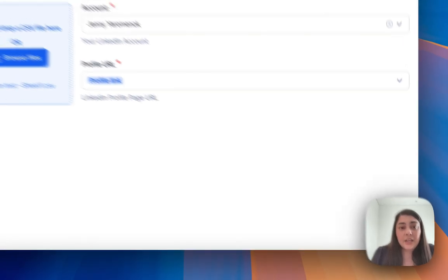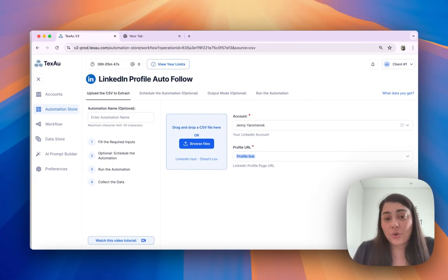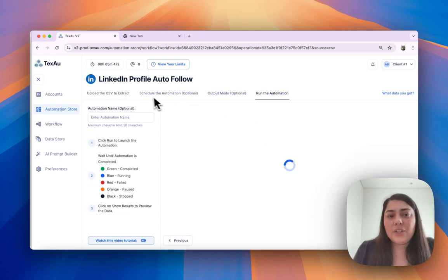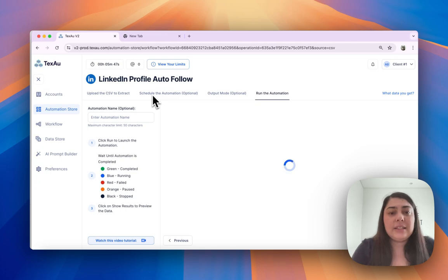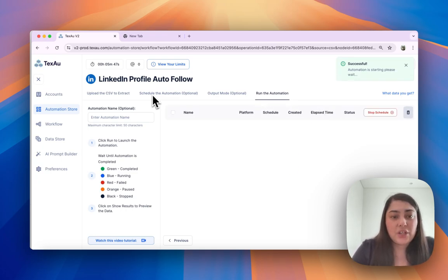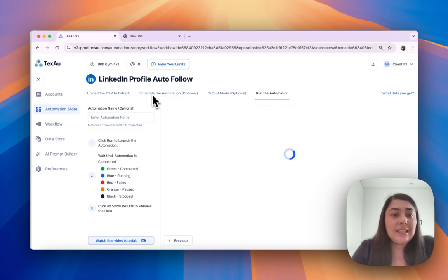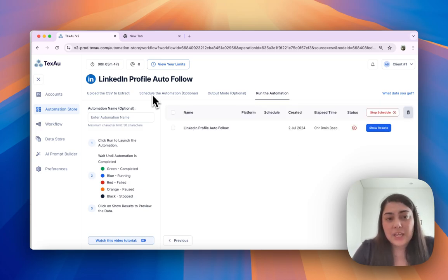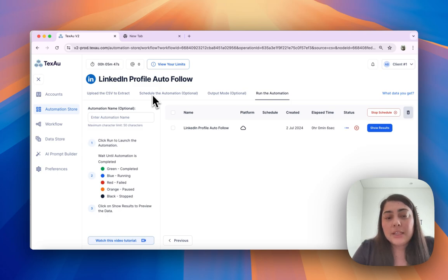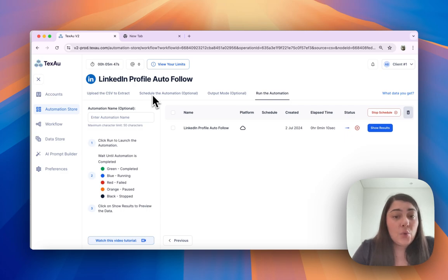And then you can go ahead and run your automation. One thing to keep in mind is the limit for this automation. For example, if your automation daily limit is 50 and your CSV file has 100 rows, the automation will stop when the limit is reached and continue when the limit is renewed.